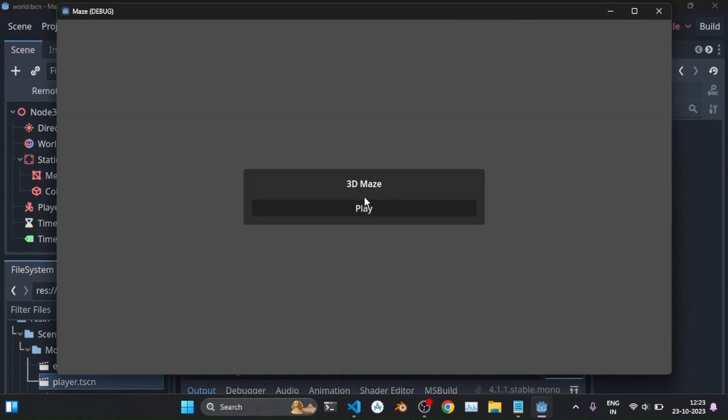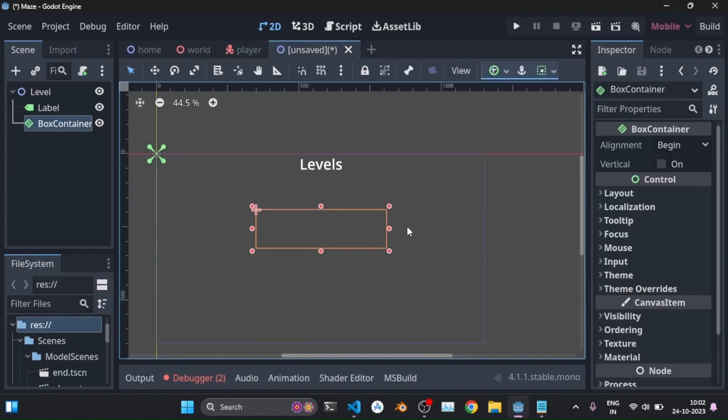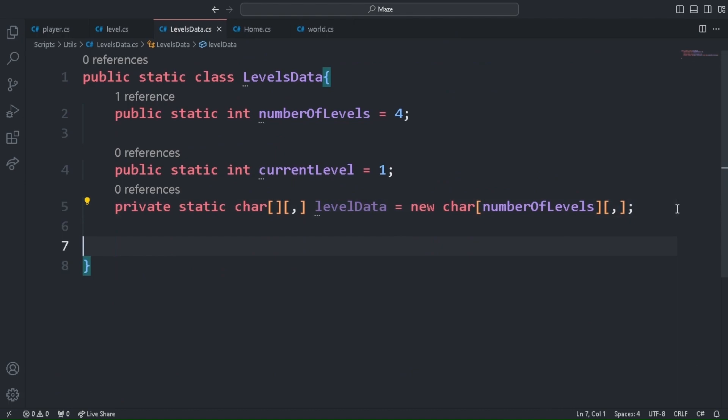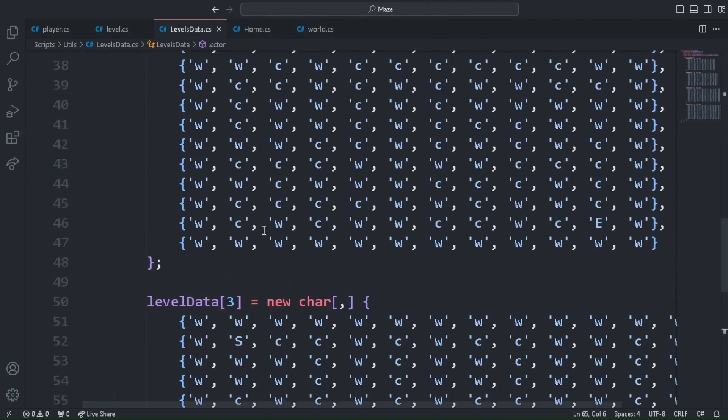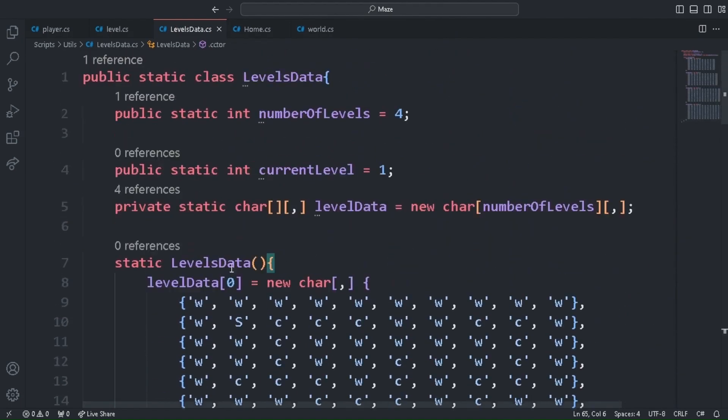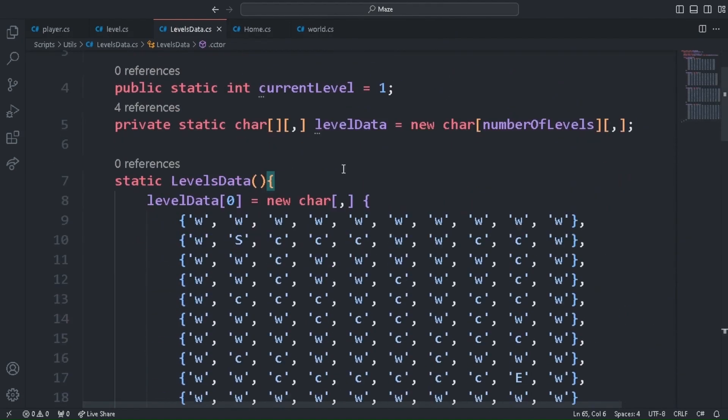Now it's time for creating multiple levels. I added a new scene which is the level scene. Now the button should be added from the code based on the number of levels. I calculated the width of the buttons using some logic and created them. Then I created a separate file to store the arrays of different levels and get the required one based on the level the player wants to play.